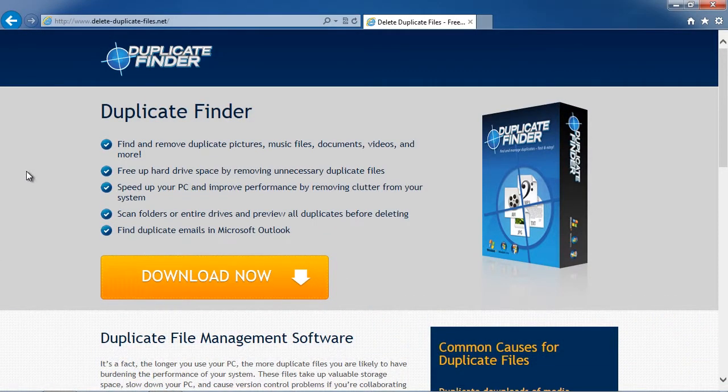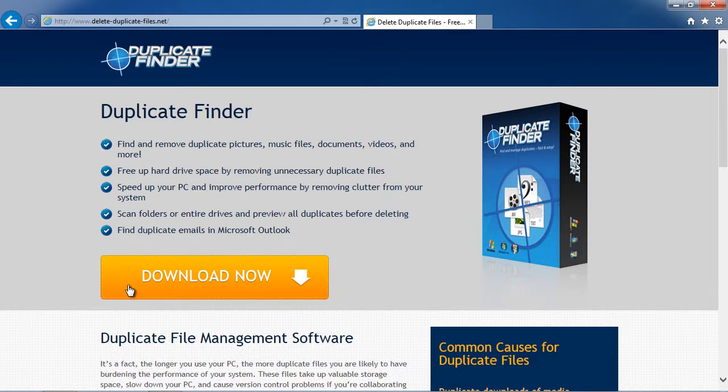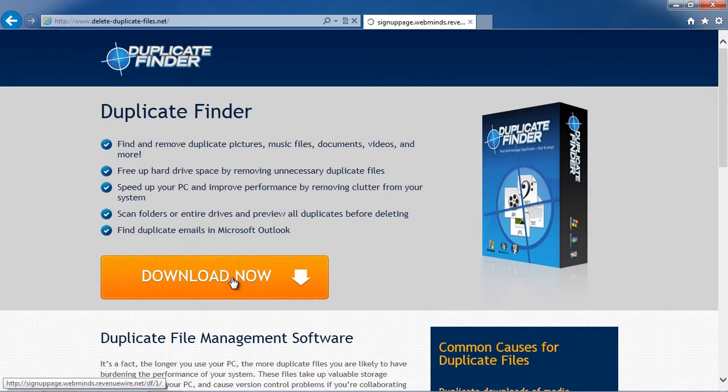On this website, you can get a free scan of your computer with Duplicate Finder software. Simply download and install the program.